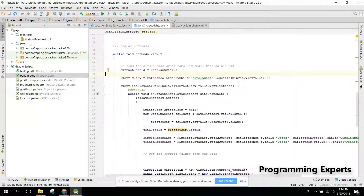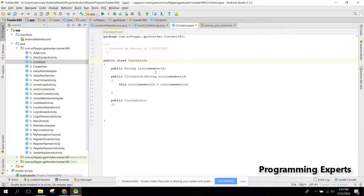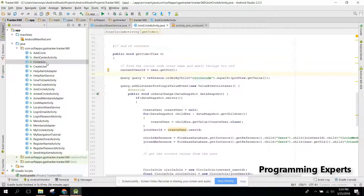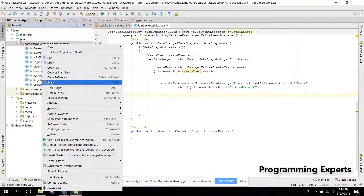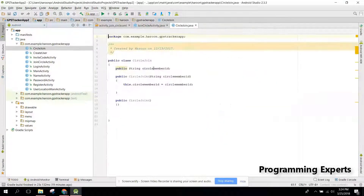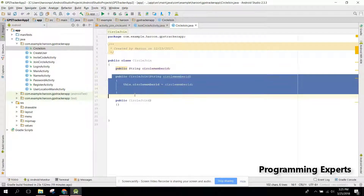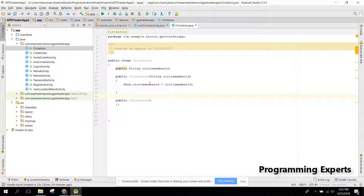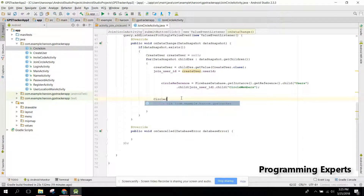Let me show you the circle class. We can copy that and paste it here. You need to create a class, then you need to set the circle member ID string here. This is the default constructor — it's a simple class.